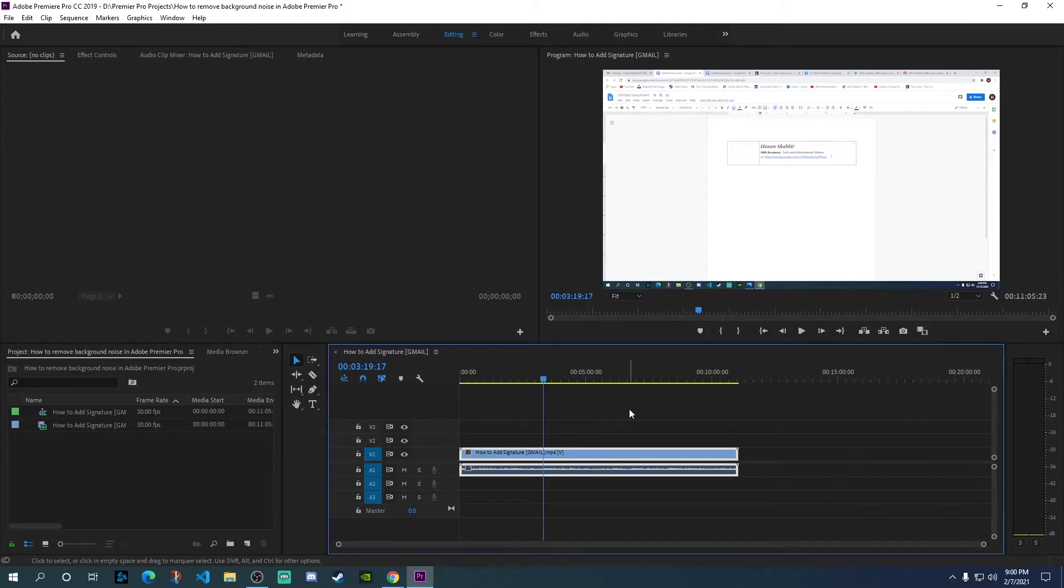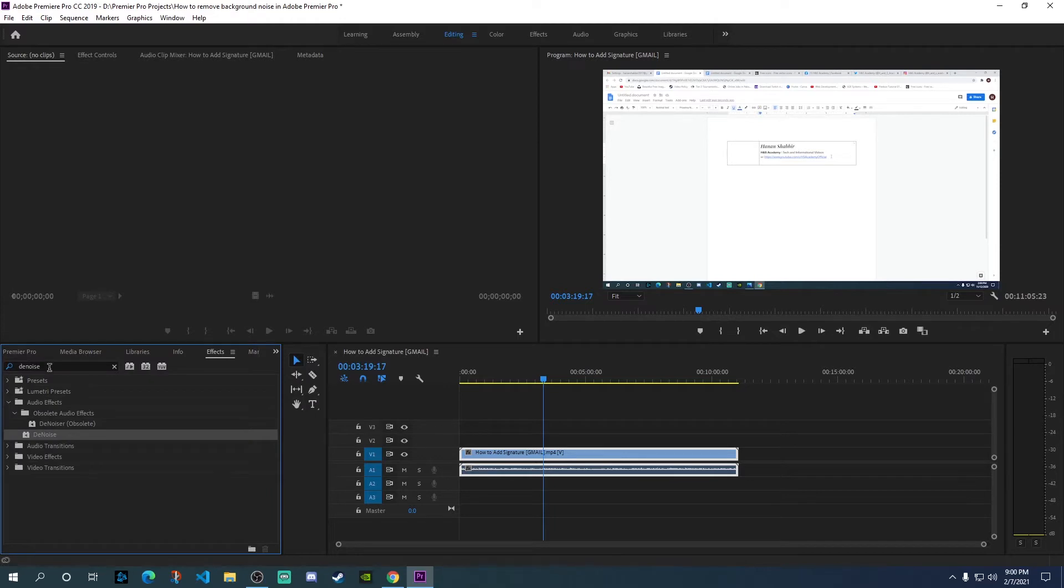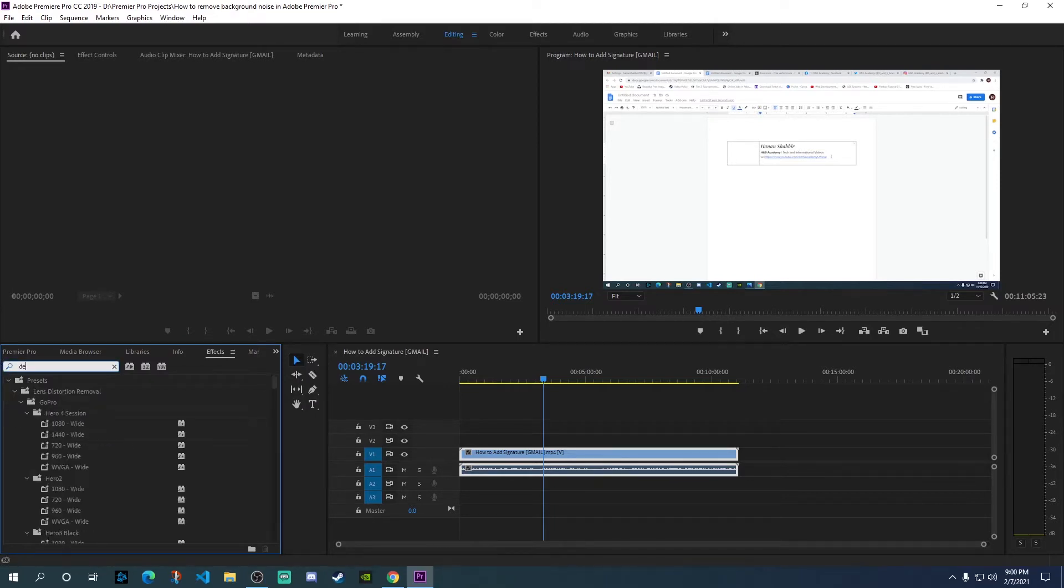Next, once you've selected the file on the left-hand side, you need to go to the effects tab and search for denoise.